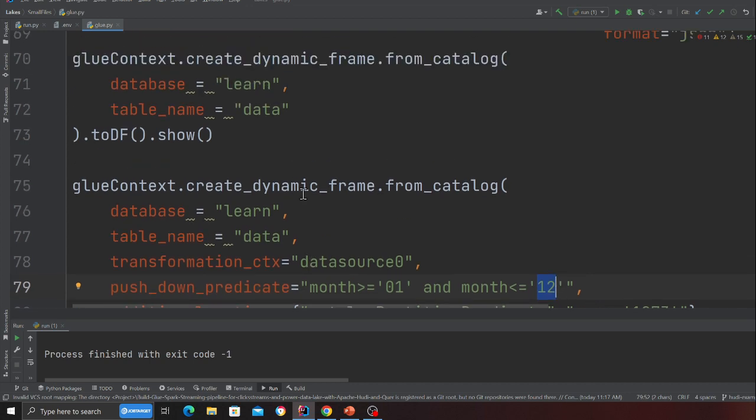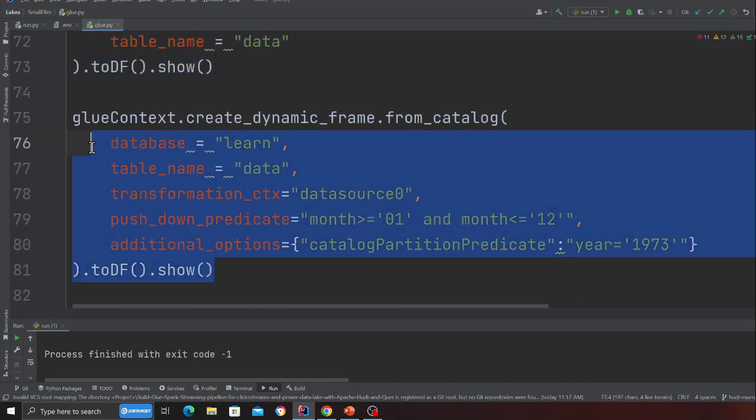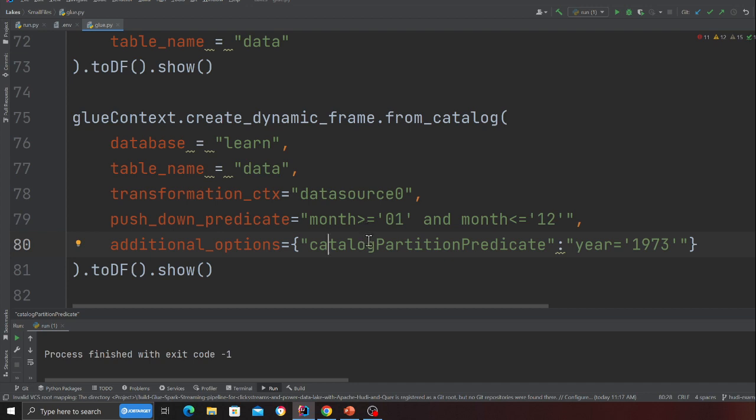So instead of reading all the data, you can load a particular year and process it, or load a particular year and filter by month and then process it. This is very handy when you have 10 or 20 years of data and want to analyze a particular year or month. It does a partition listing first, selects the matching partition, then loads only the data inside that — filtering first and then reading, rather than reading everything and filtering after.